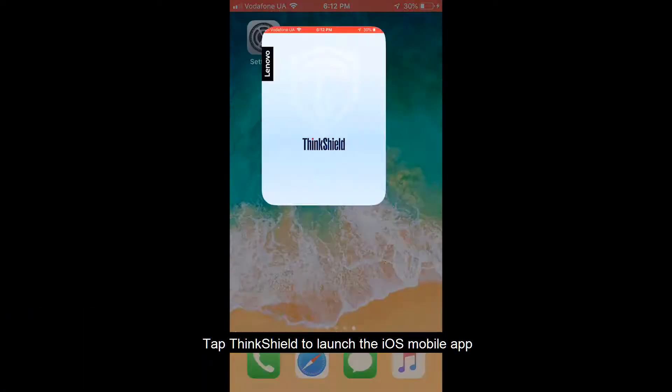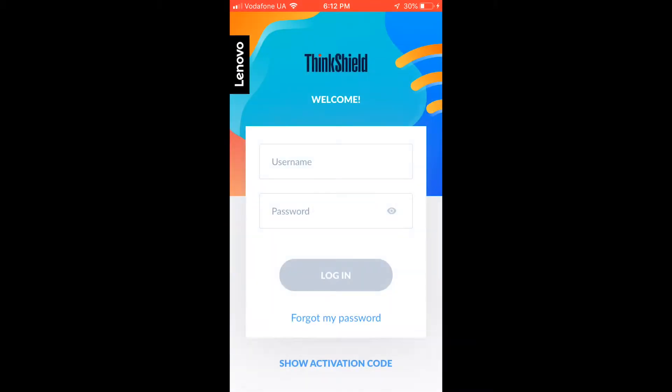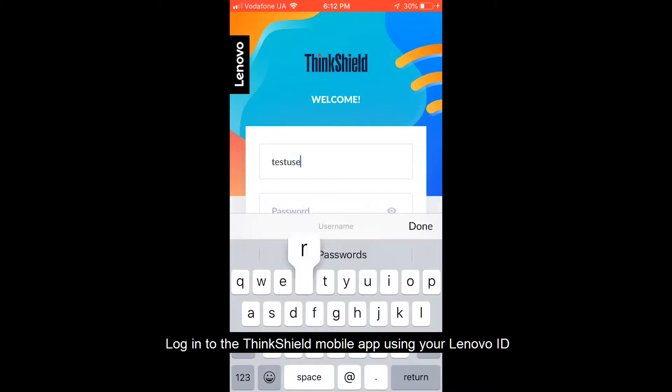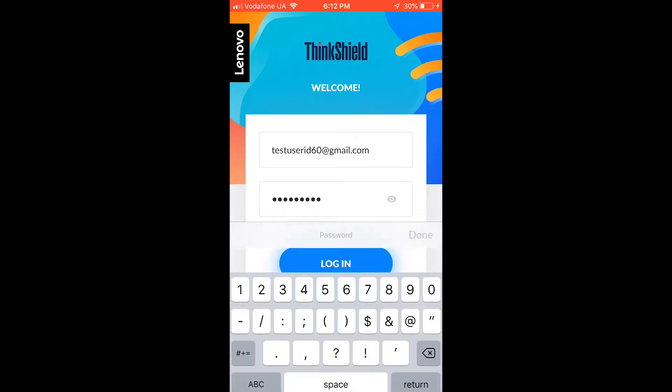Tap ThinkShield to launch the iOS mobile app. Log in to the ThinkShield mobile app using your Lenovo ID.